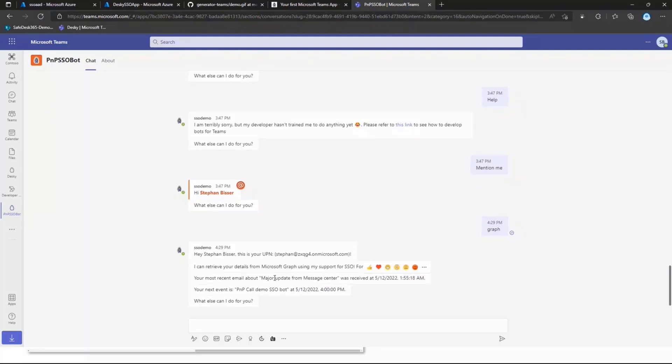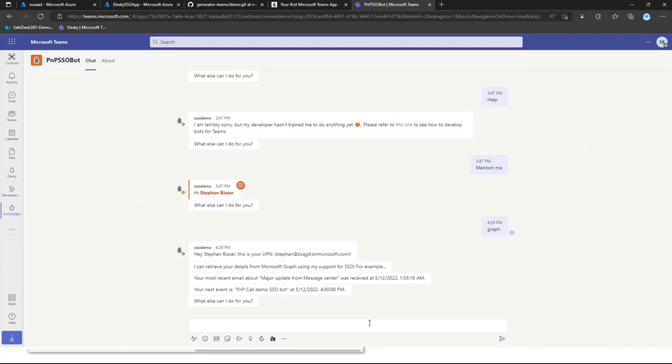And there we see we get the username. We get the most recent emails and we get the next events. Which is PNP call demo SSO bot from directly from graph. Without me to ever need to log in. Because that's already done by the bot and handled by the bot automatically. Because we are already authenticated in Teams. And the bot basically just grabs the token from Teams or from Azure AD. And reuses that in order to go to the graph.